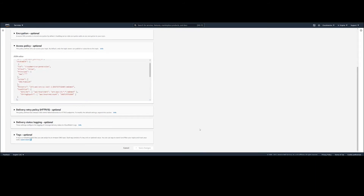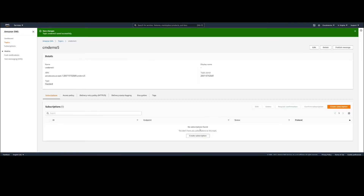We will click on Save Changes, which means that the SNS Access Policy has been updated, and S3 can now securely publish information into the topic.